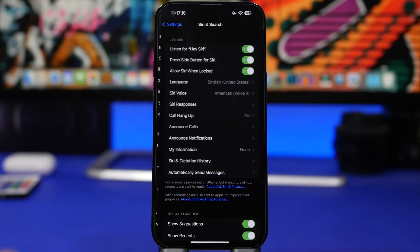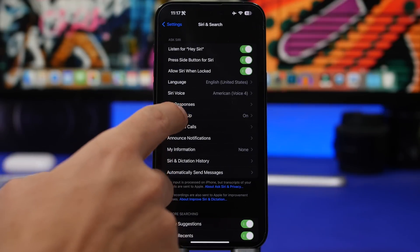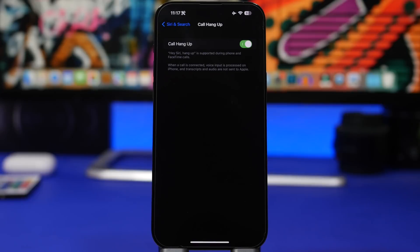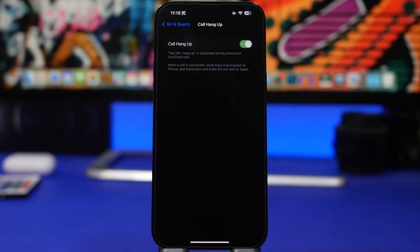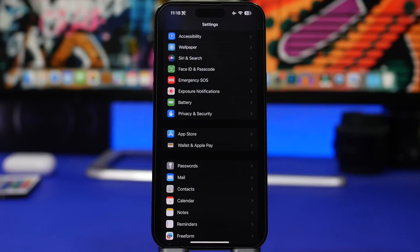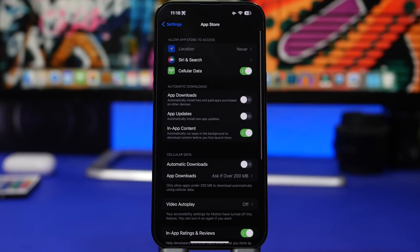Here's another great setting under Siri & Search: go to Siri and Search and find Call Hang Up — make sure you have this enabled. This allows you to hang up a call using Siri, so whether you're on speaker or your iPhone is far from you, all you have to do is say 'Hey Siri, hang up' and the call ends without needing to reach for your phone.